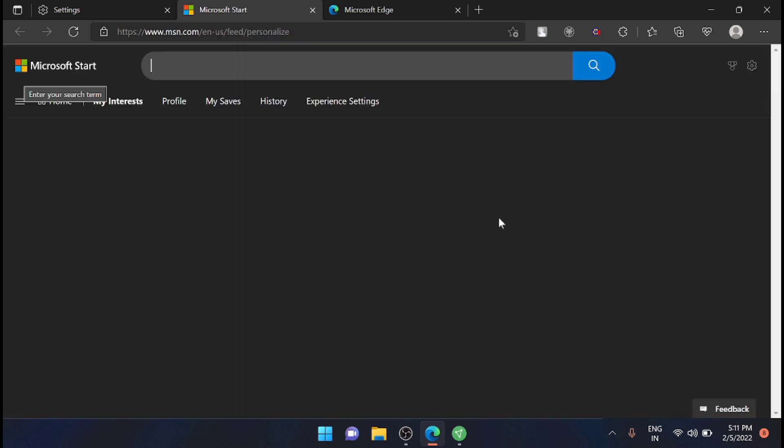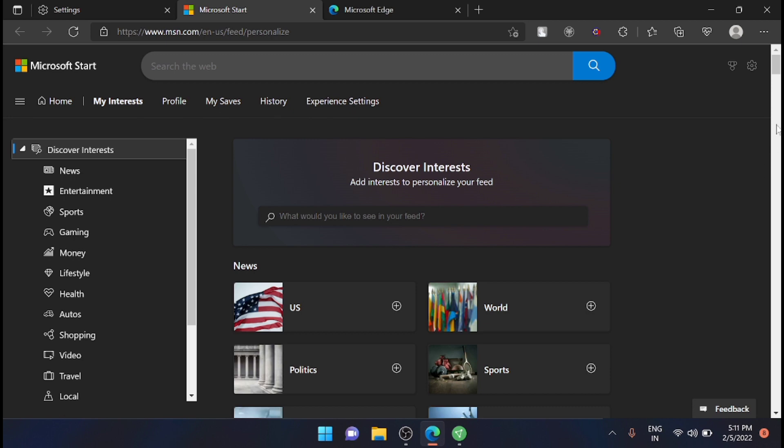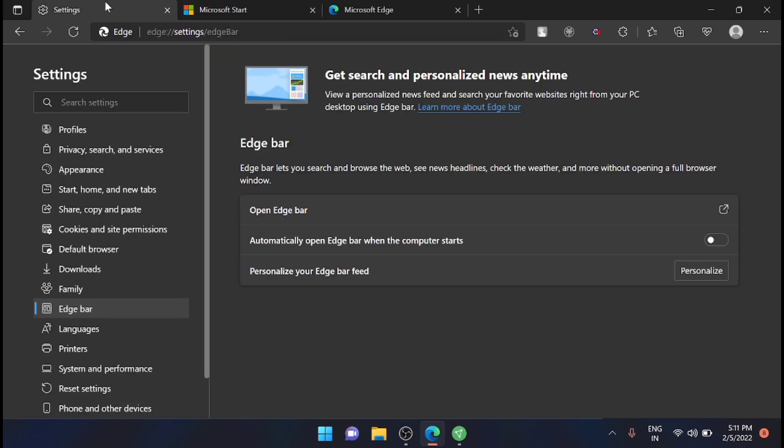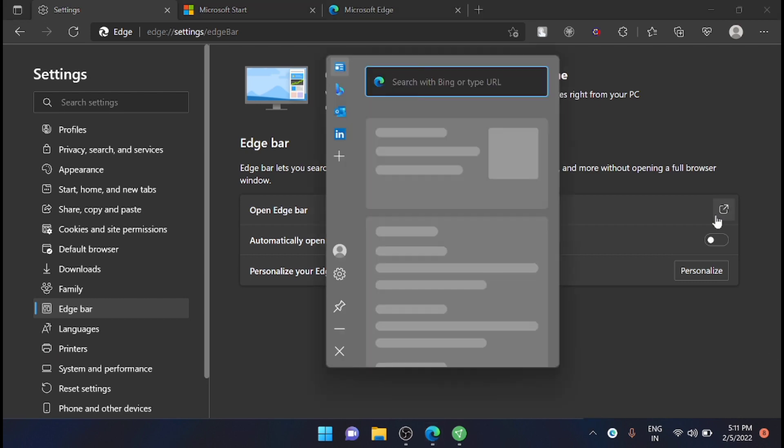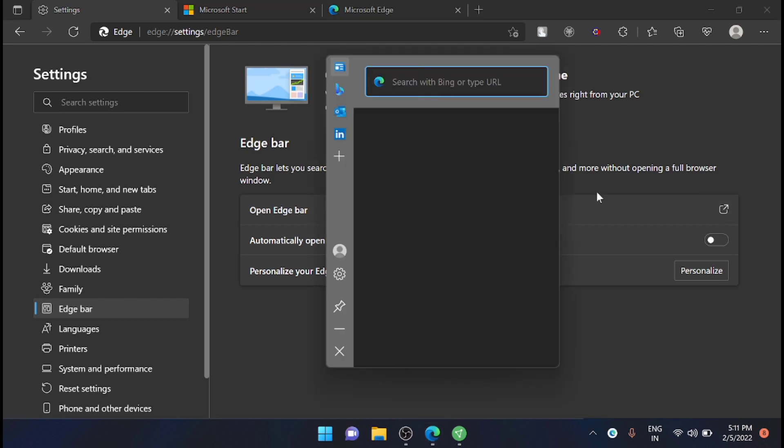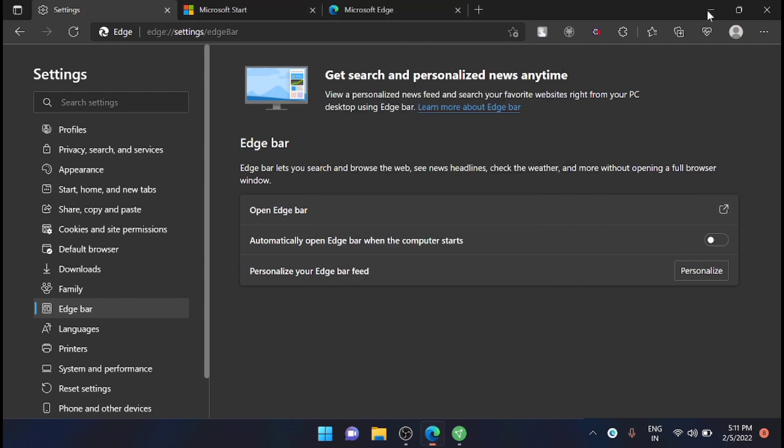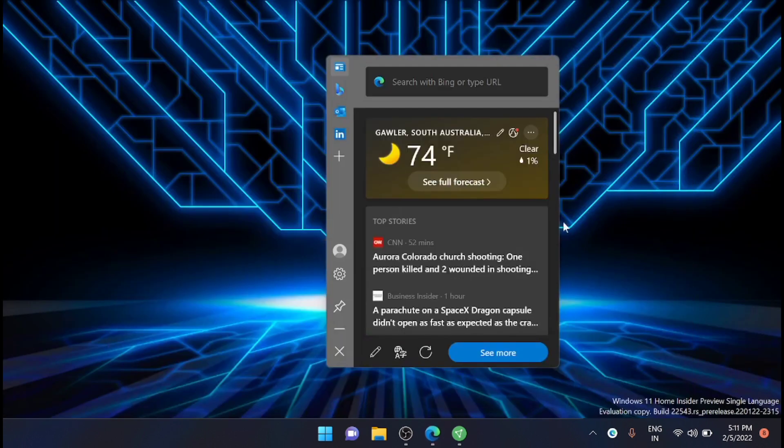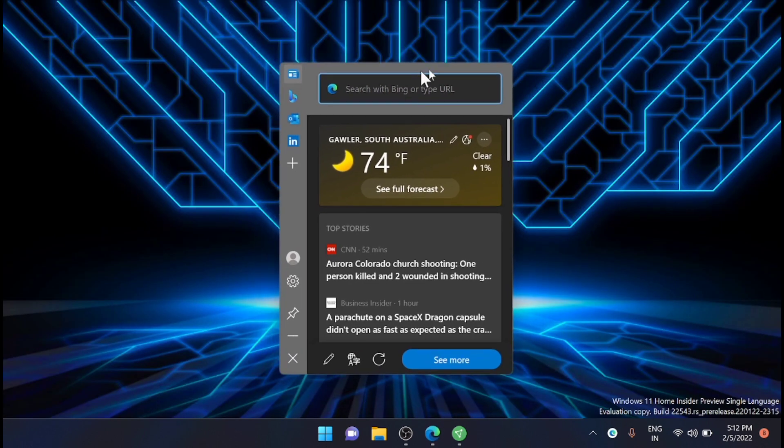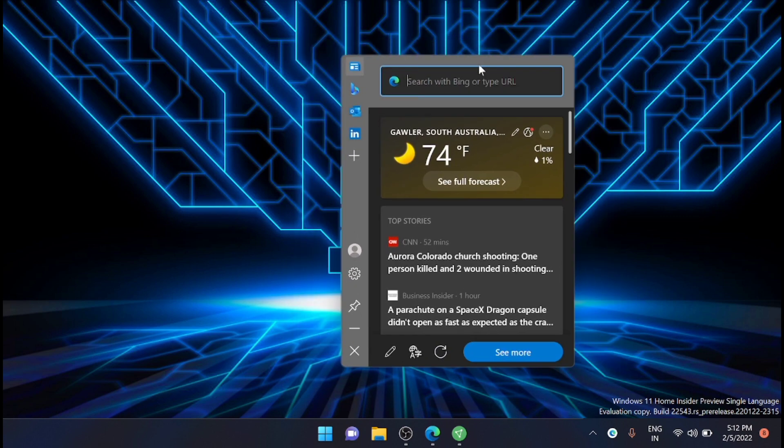You can go to the personalize.microsoft.com website or MSN site. From there you can personalize it based on your taste, or you can open it from here. This is the new Edge Bar.